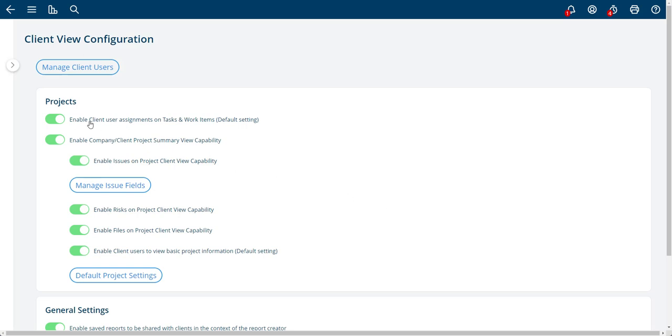So if I uncheck this box, for example, then you can't assign tasks or any work items other than approvals to a client. You can always send an approval to them, but you won't be able to put a client on a task unless this is turned on.